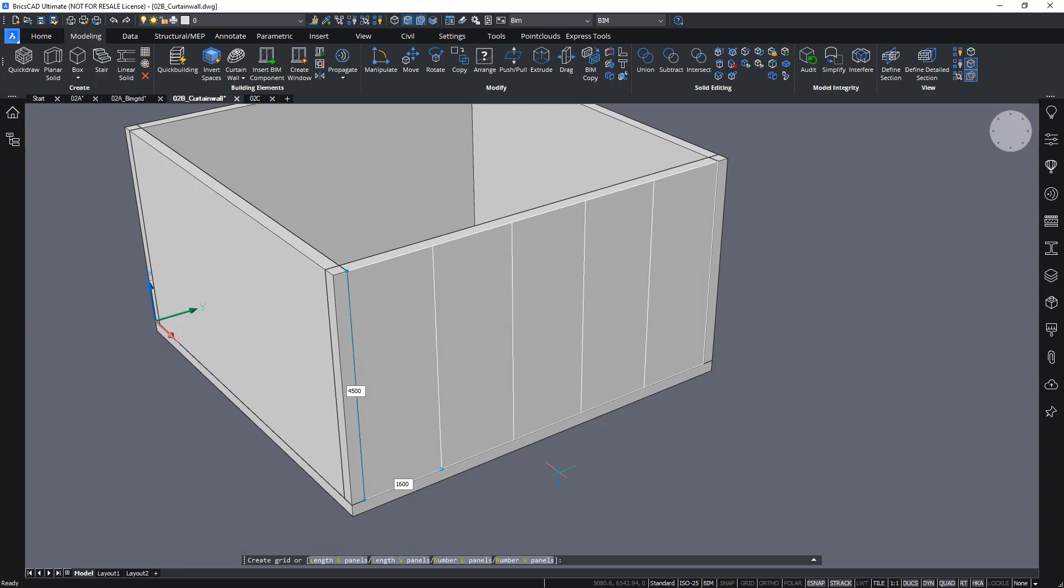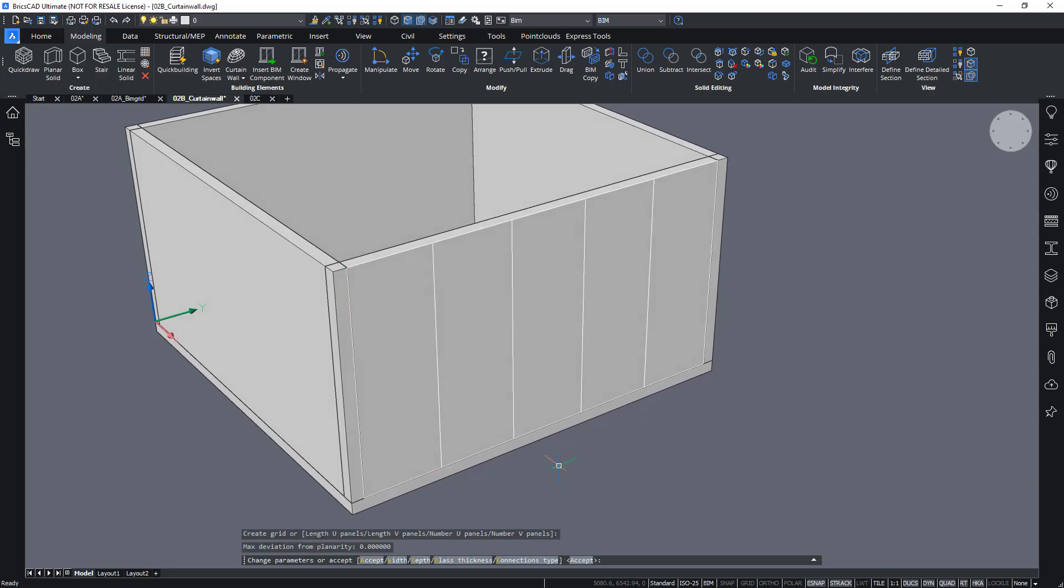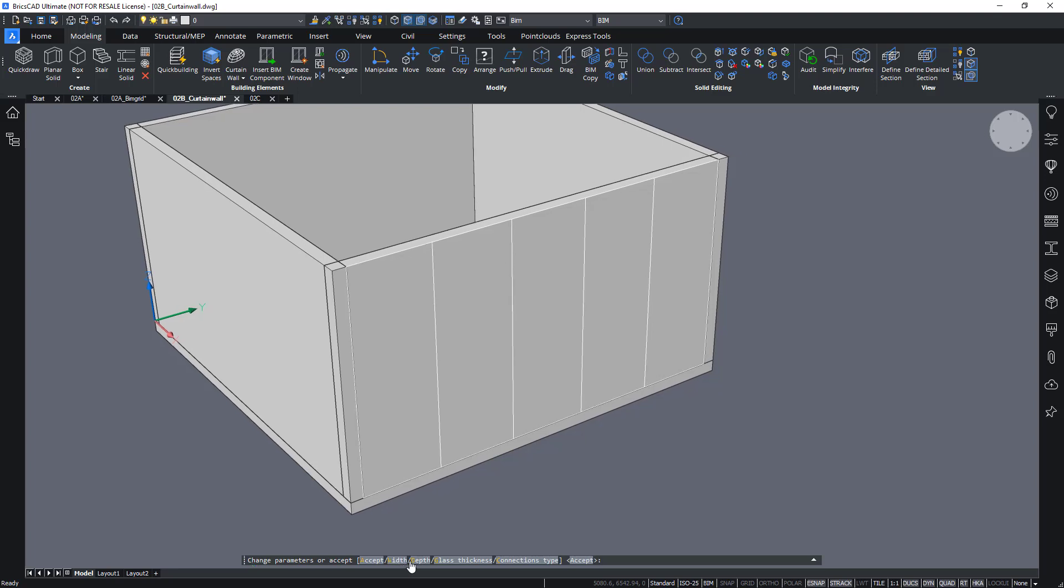All right. After pressing enter, I am presented with some options like changing some more parameters. For example, the width and the depth I can still change.